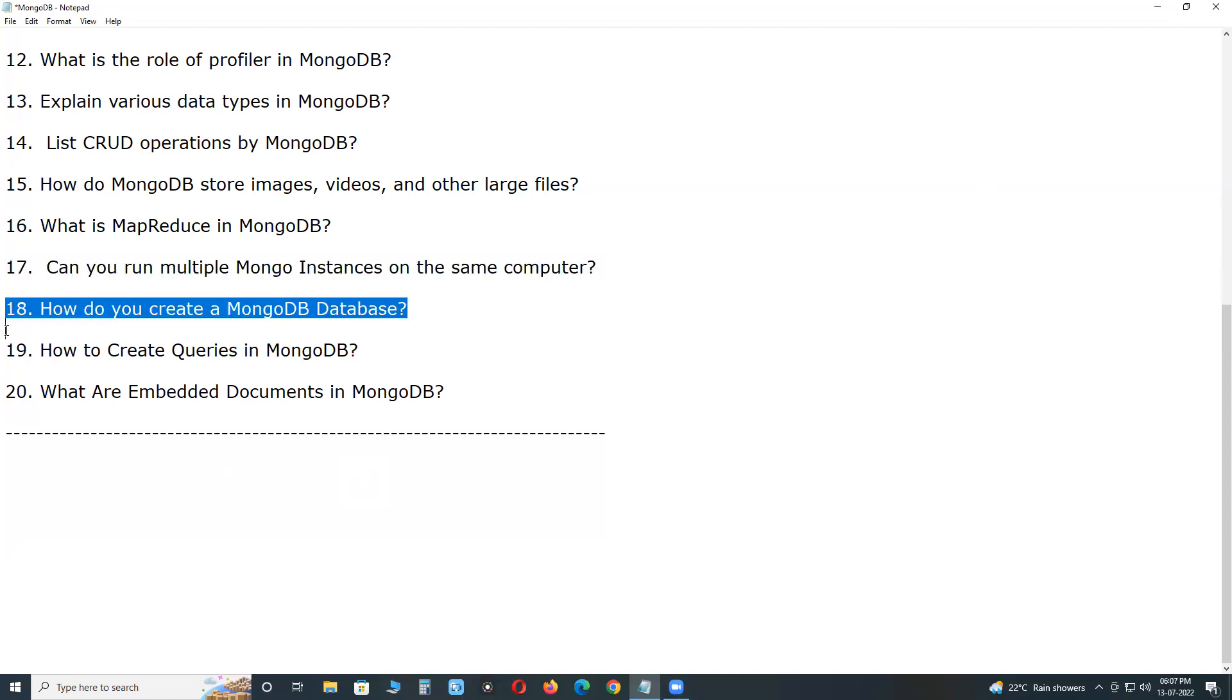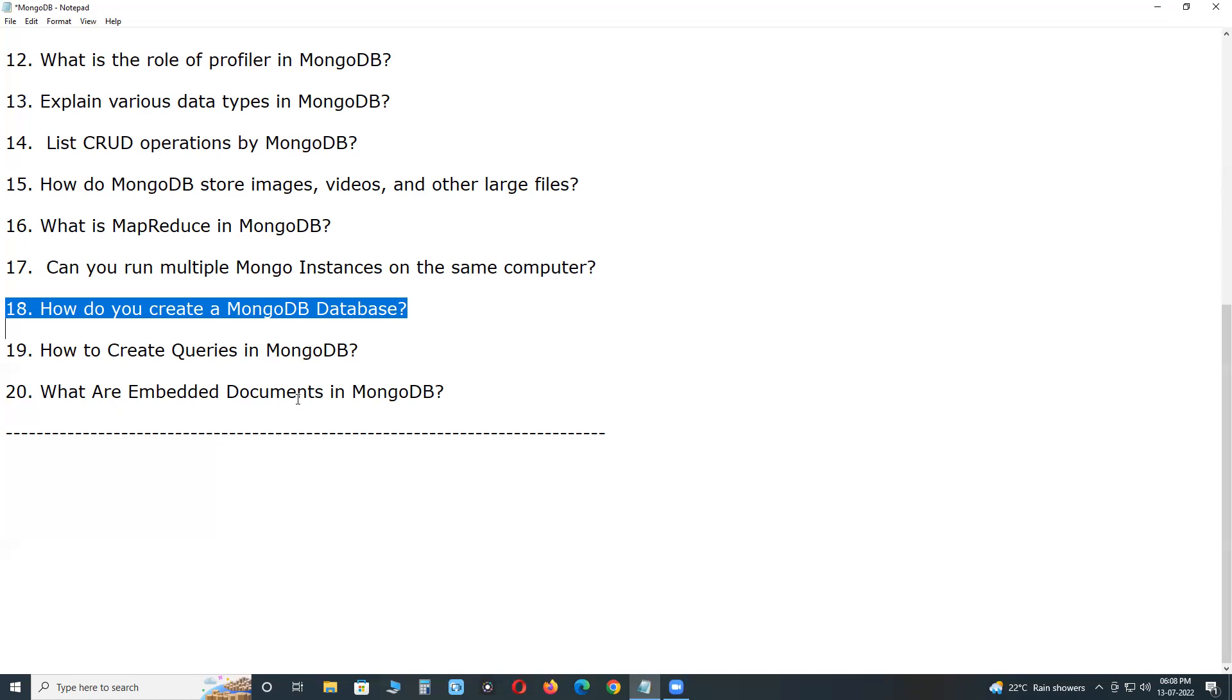How do you create a MongoDB database? MongoDB database can be created through Mongo shell using use database name. If the database name provided to the use command does not exist, a new database is created. But technically, a database is not created until a document is inserted into a collection in the database.